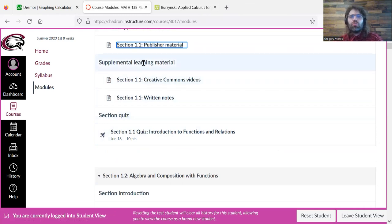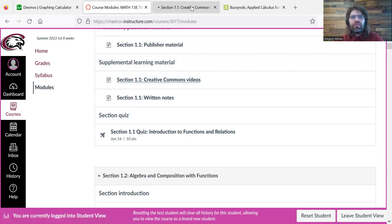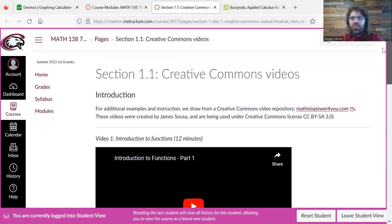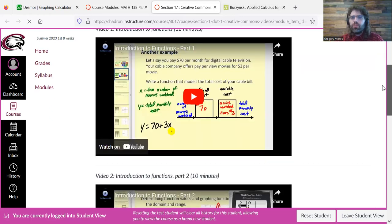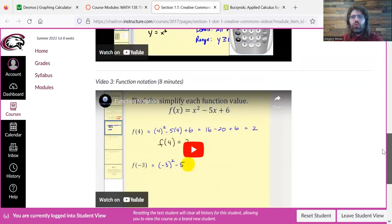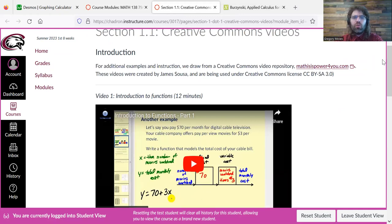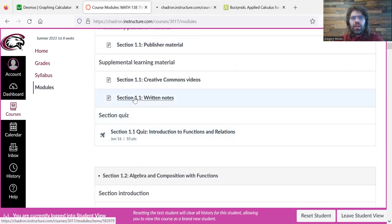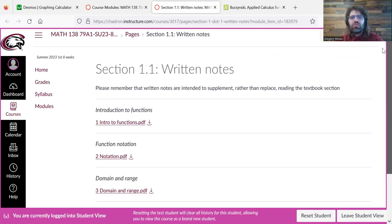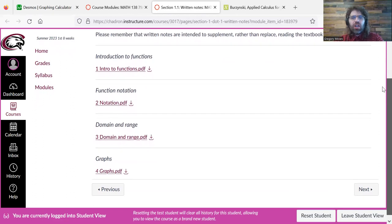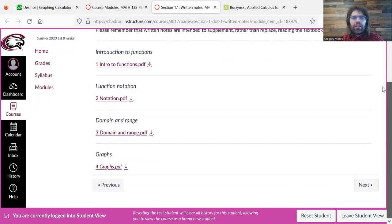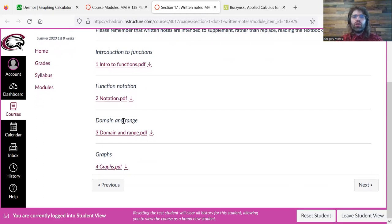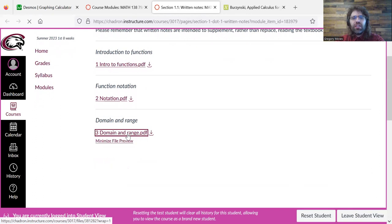But I do have other stuff for you. Supplemental learning material. So we've got Creative Commons videos. So more video material if you want more video material. And then we've got written notes. And these are my written notes. So if we want additional notes on domain and range, we click this link.